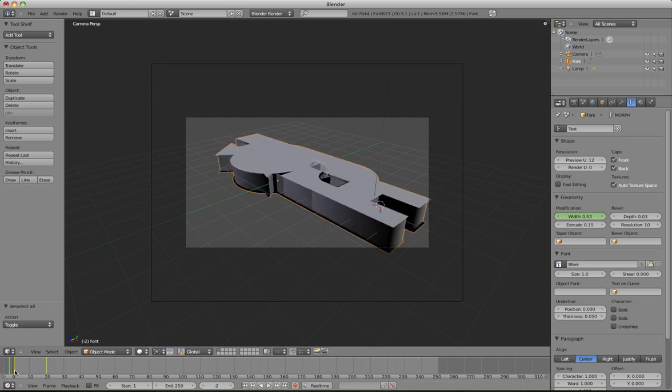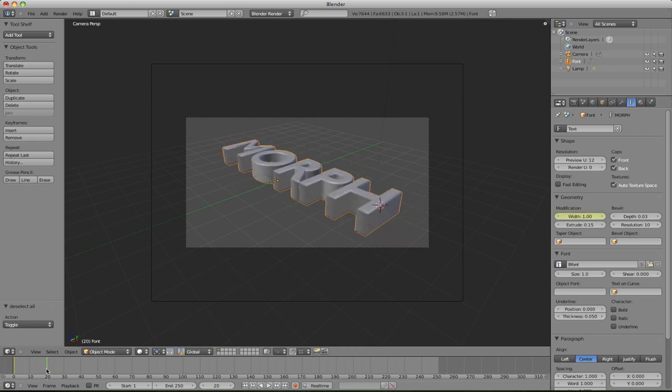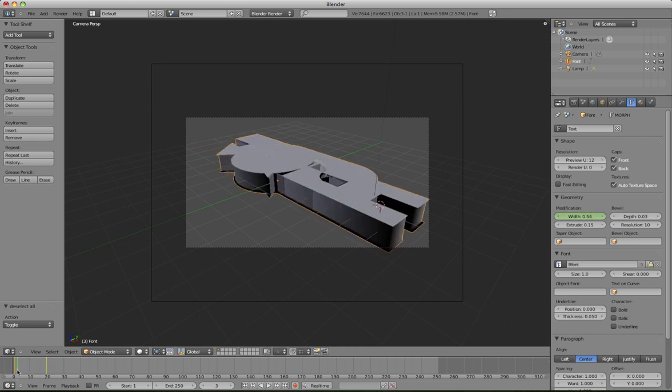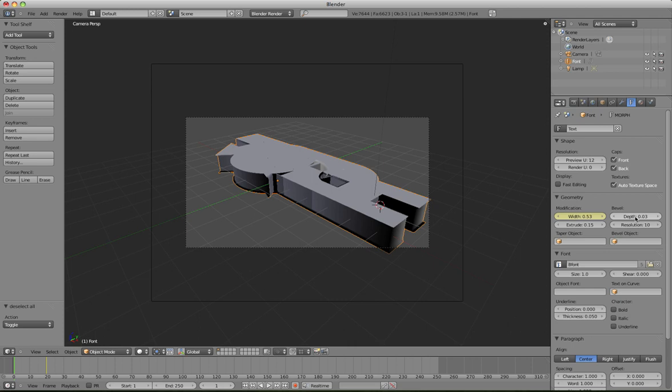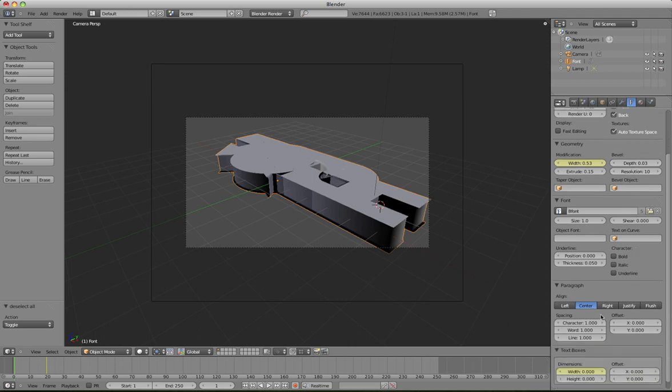And when we play it, we've got this really interesting morph situation, and obviously you can keyframe the extrusion, or the depth of the resolution, or the character spacing, so have fun with it.